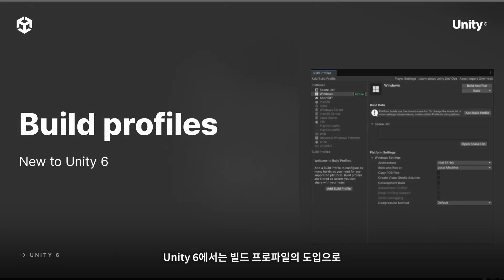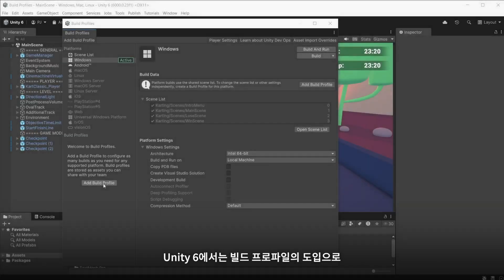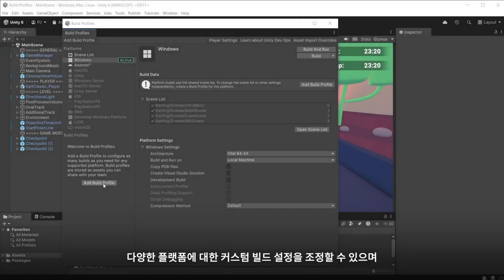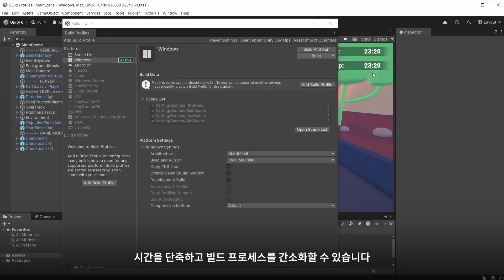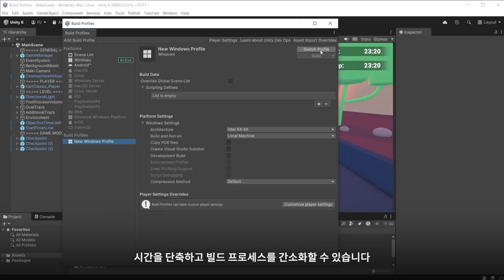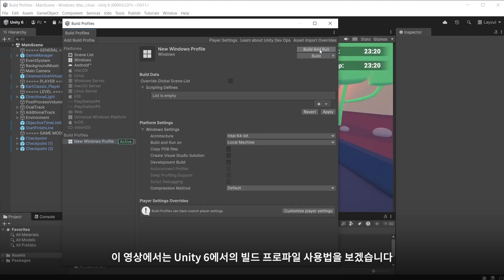New to Unity 6 are Build Profiles, which let you set up numerous custom build settings for different platforms. They save time and streamline the build process. In this video we will take a look at how to use build profiles in Unity 6.